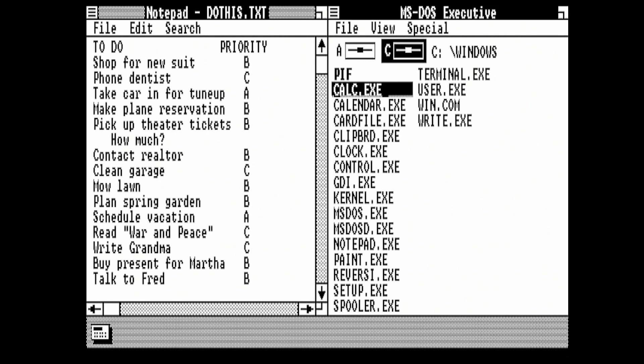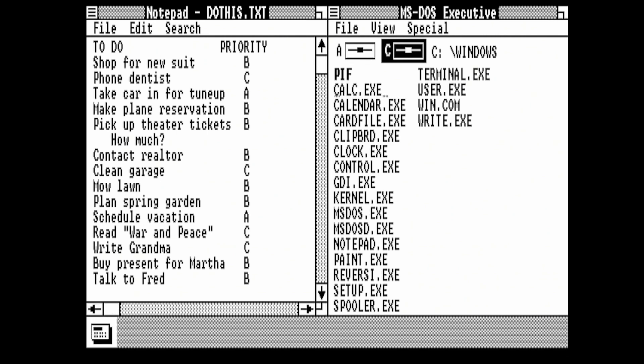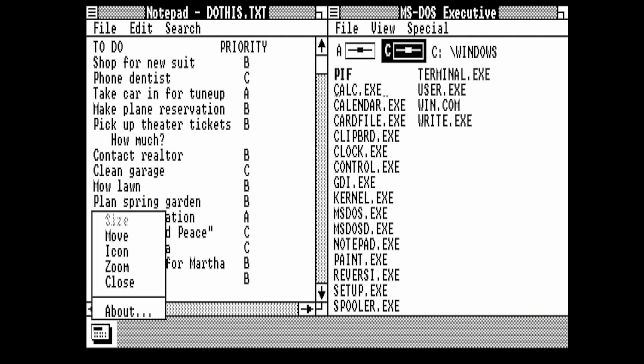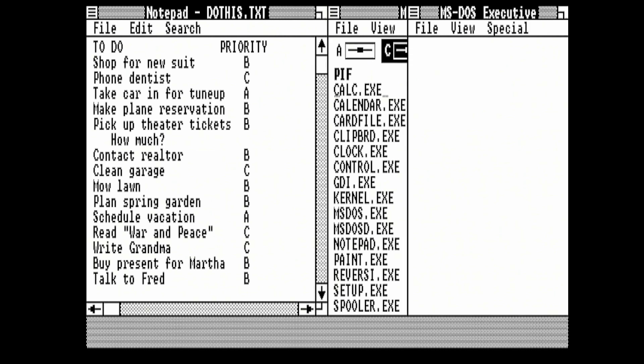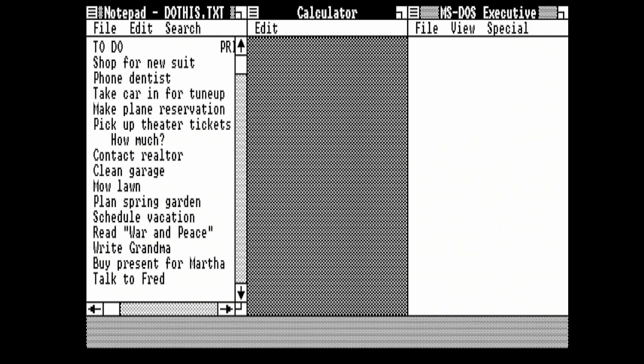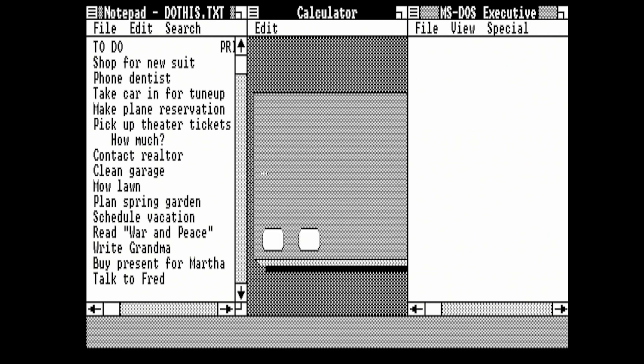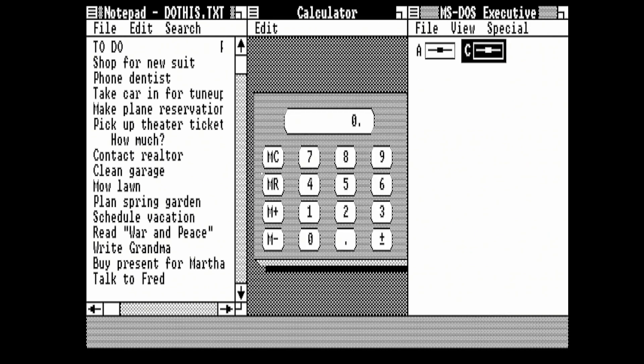Now we want to expand the Calculator. If we do Alt-Tab until we've got the Calculator selected, Alt-Space bar, then we want to move. If we move this into the middle here and press Enter, we're now going to get the Calculator tiled as well.